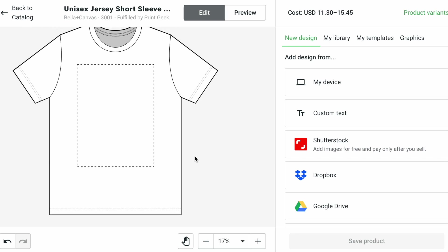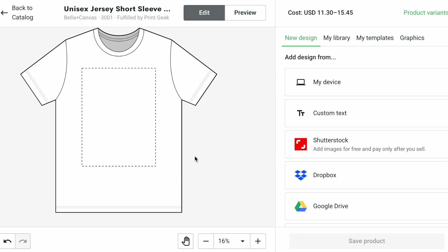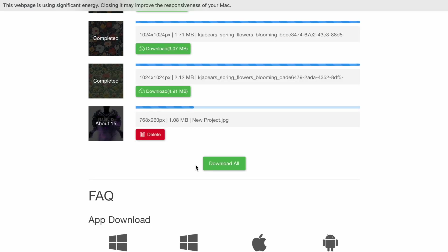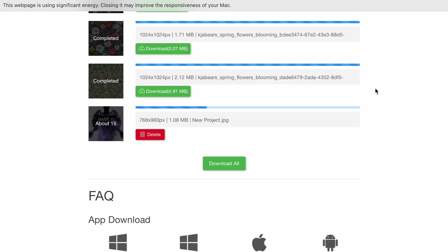And so bear with me, we're just waiting for this to enlarge and get a better quality, and then we're going to upload it. So you know what, I'm going to pause the video until it's done and then I'll show you how to upload it.